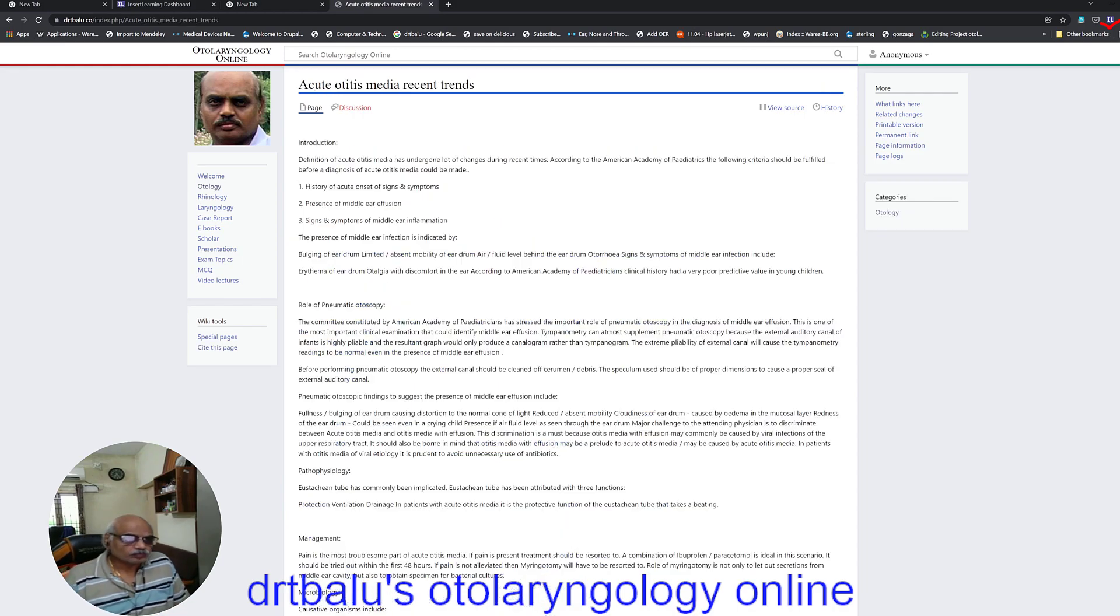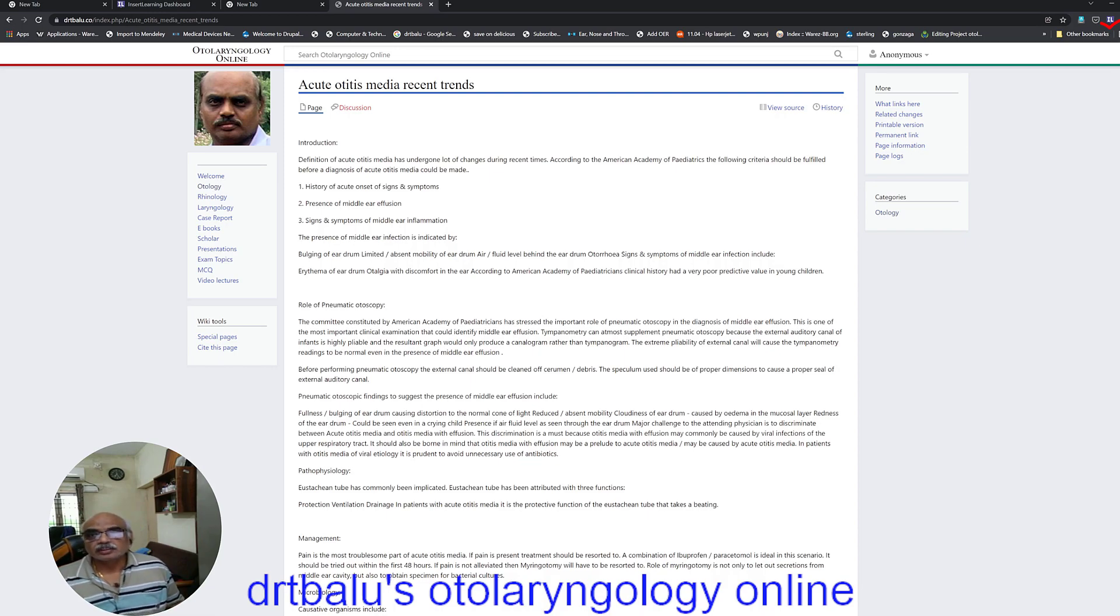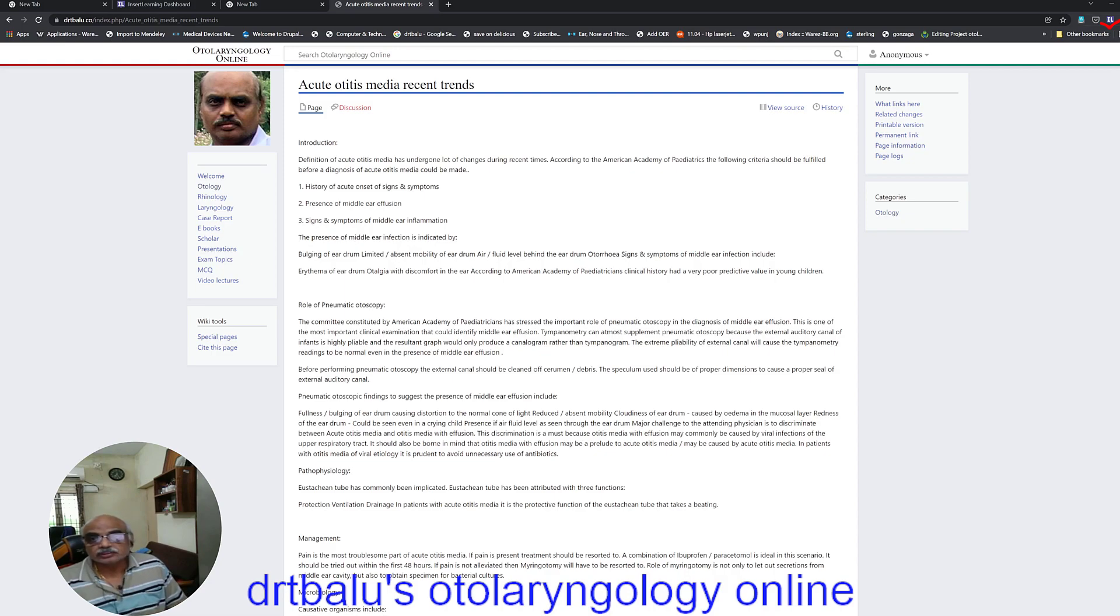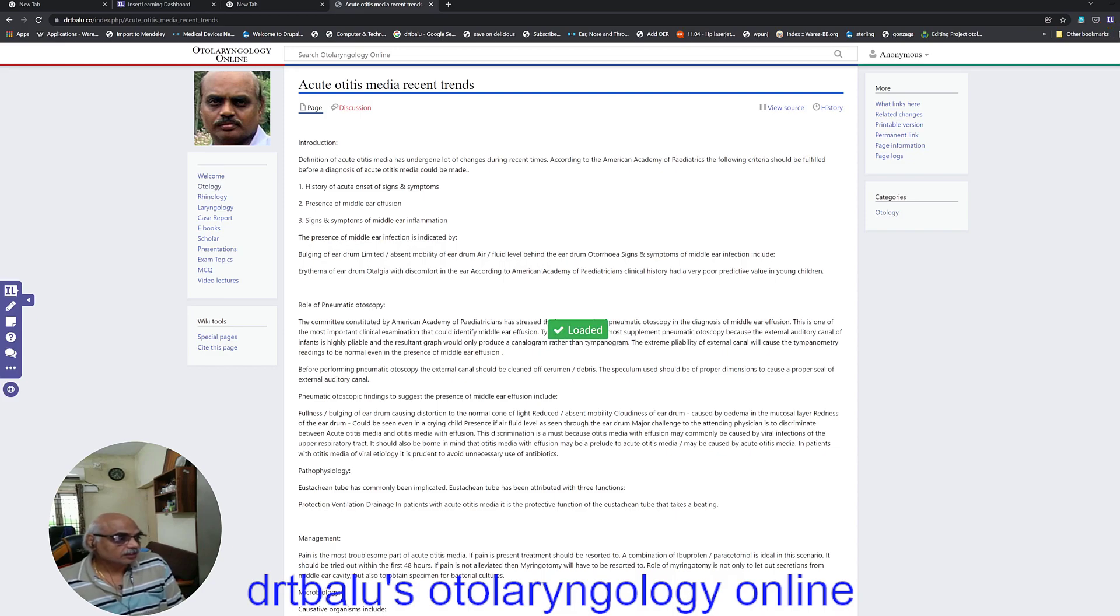Now this is the page which I have chosen. If you want to convert this page into a learning resource, you just go see this icon. You click this icon. The moment you click this icon, the entire menu will be displayed on the left side of your screen.